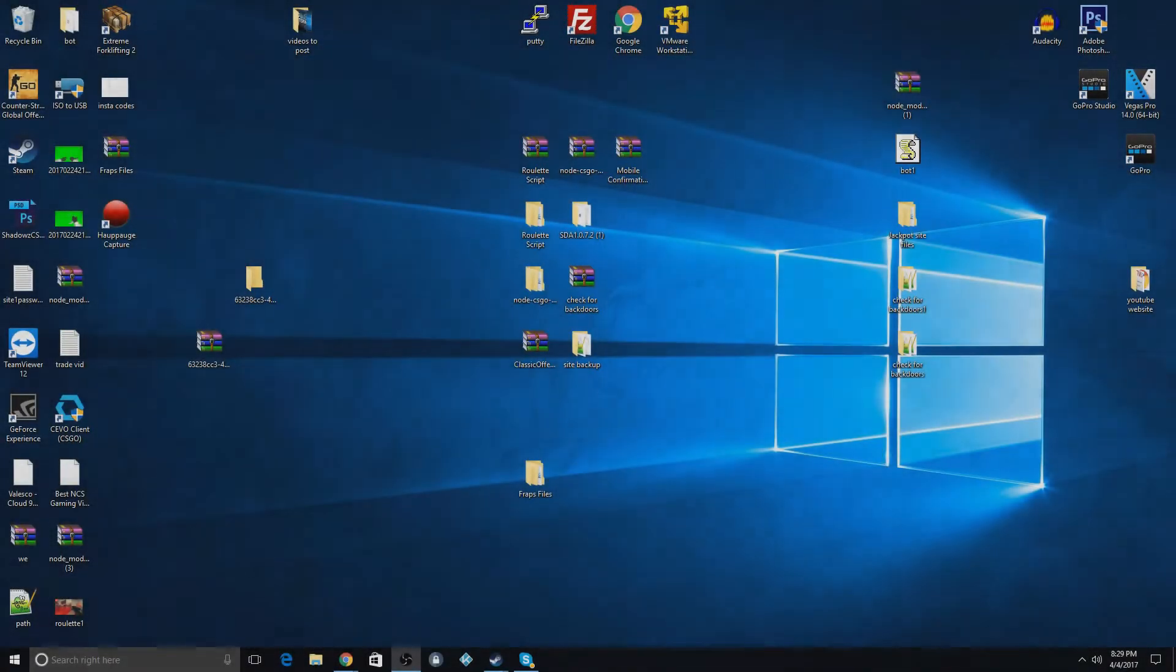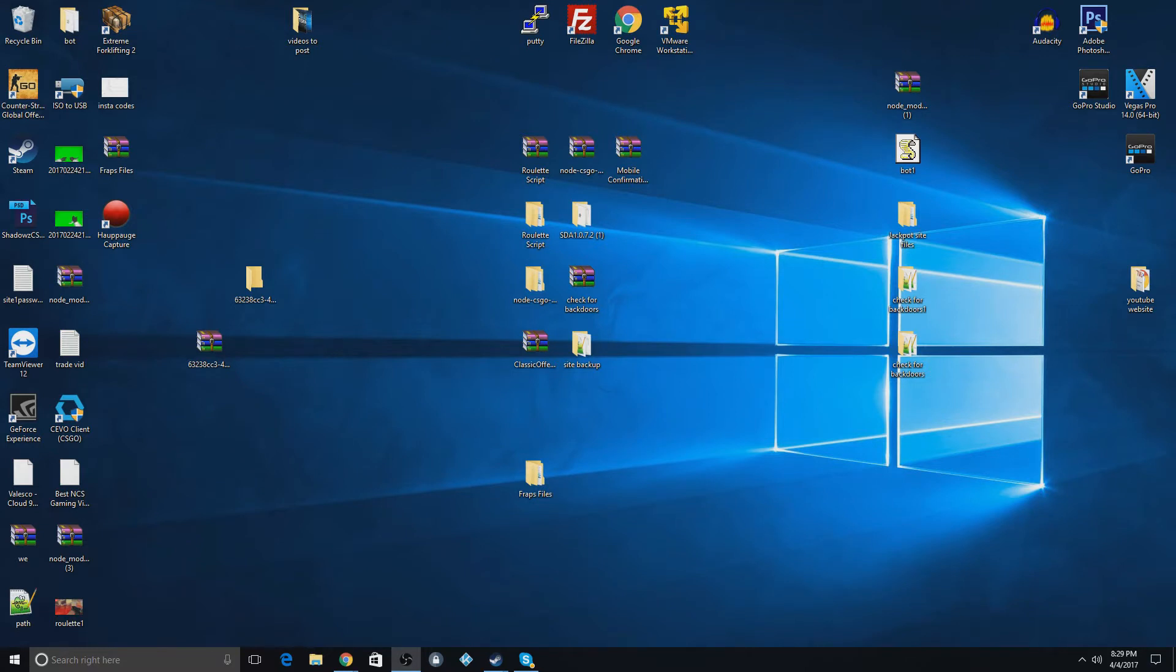Hey guys, today I'm going to be showing you how to get FRAPS for free on any desktop computer. So what you're going to do is you're going to go down to the description down below and download this file.